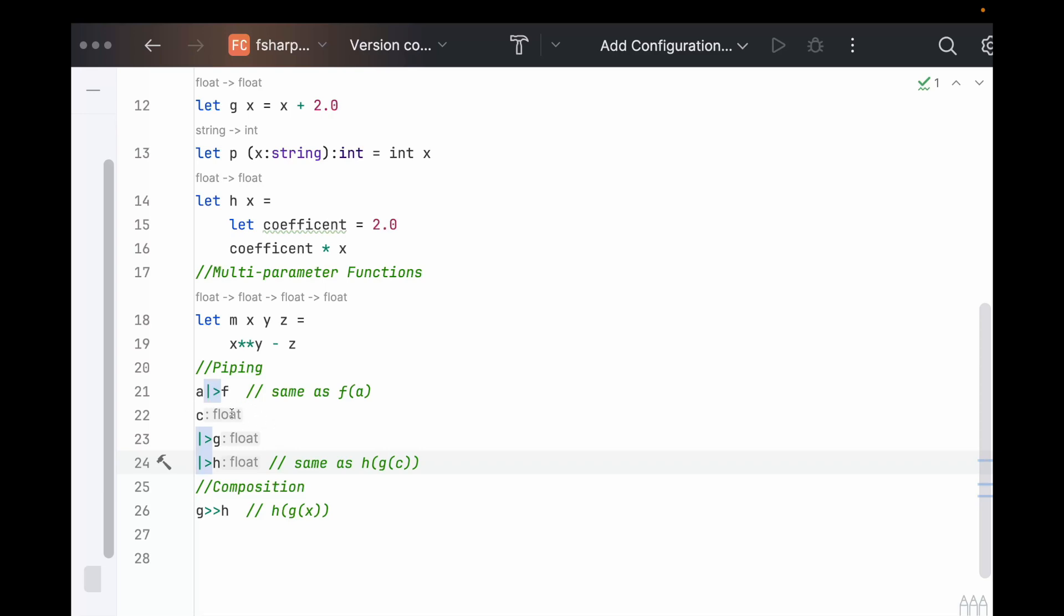So this is how we can just assemble long, complex pipelines of functions going into functions that just spit an output at the end. And this is what makes it so great.